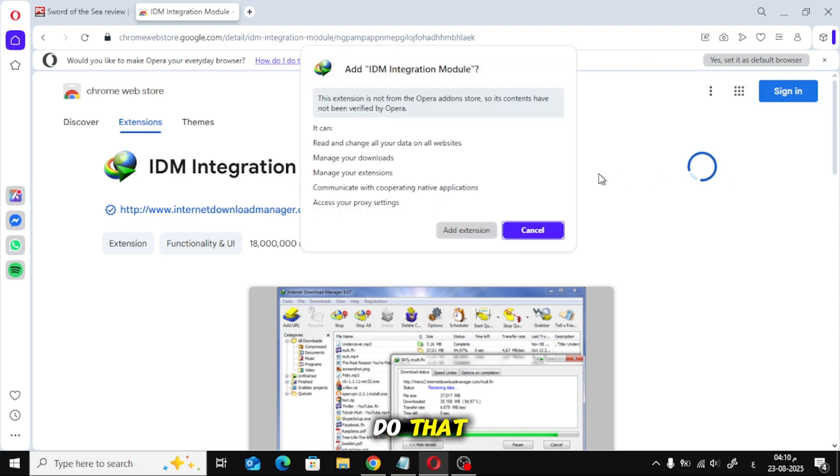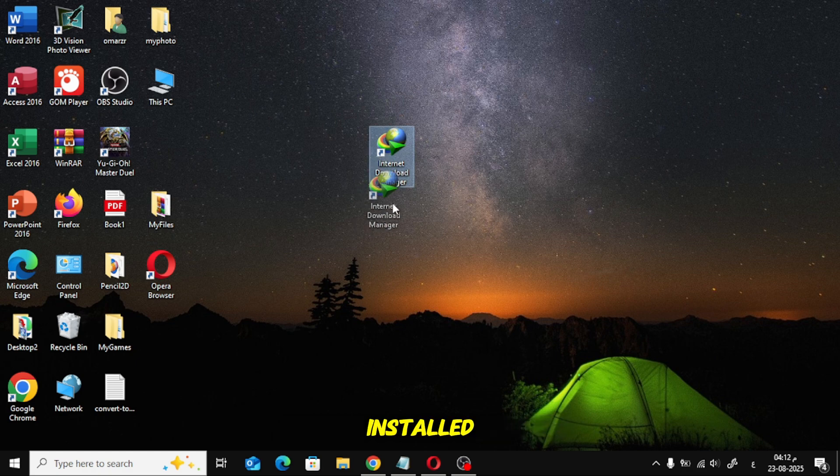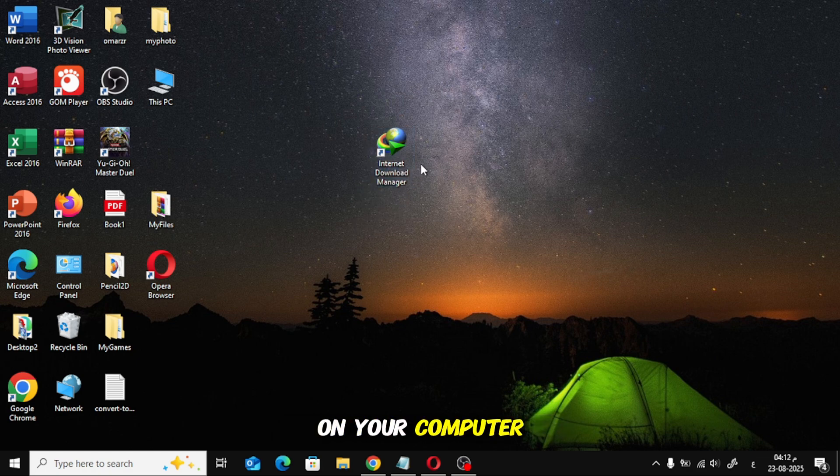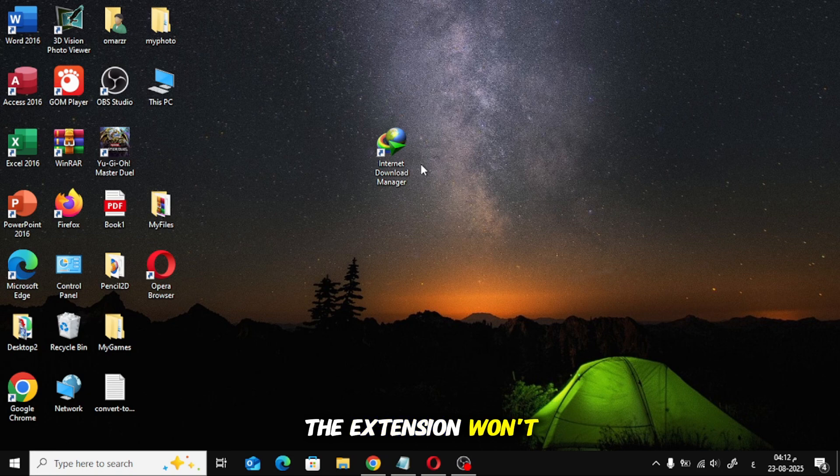But before you do that, make sure you've already downloaded and installed the IDM program on your computer. If you don't have IDM installed, the extension won't work.